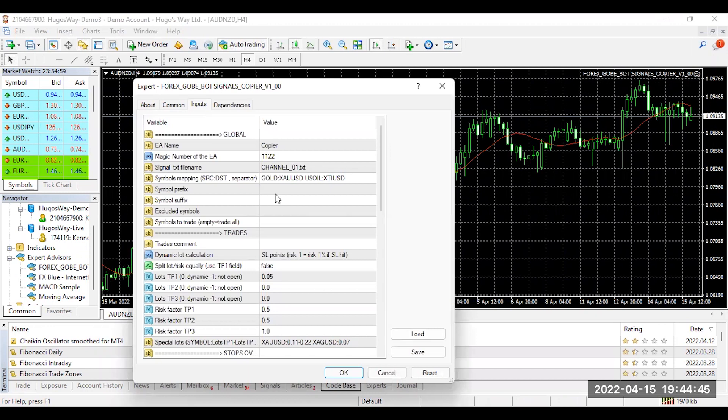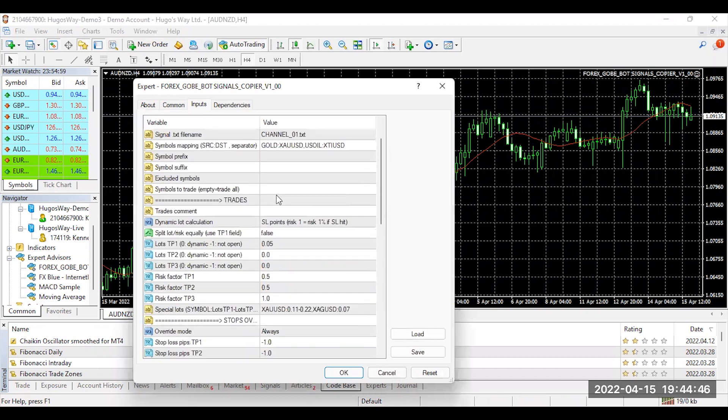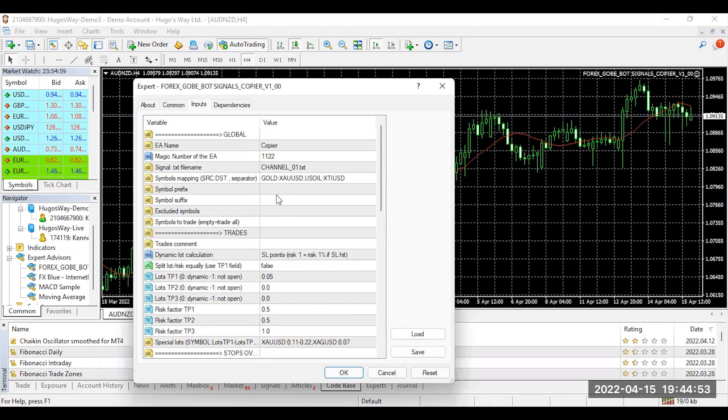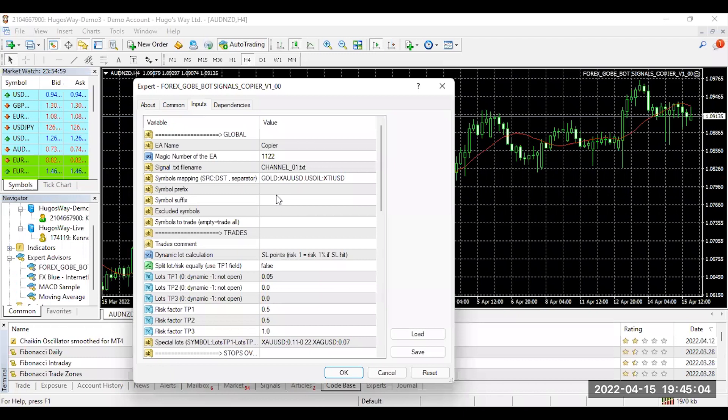Now, we have a ton of parameter settings back here, and a majority of these parameter settings are already preset, so the purpose of this video is to show you how to set your lot sizes. In the next video, I'm going to show you a couple other parameter settings that you can make to enhance your 4X experience with the 4X Gobi signals copier. So let's go ahead and dive right into this.